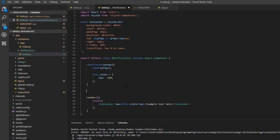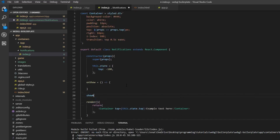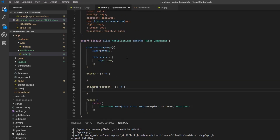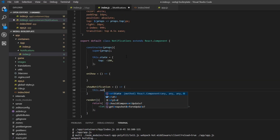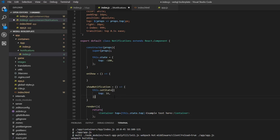The next step is to create two methods. One will be called onShow — we'll use that a bit later — and another called showNotification. This will basically set the top property back to 16, which will animate the top position. So this.setState and we set the top property to 16.